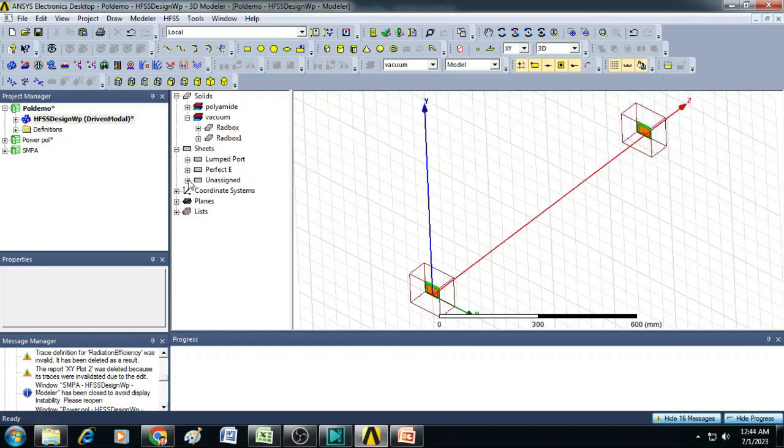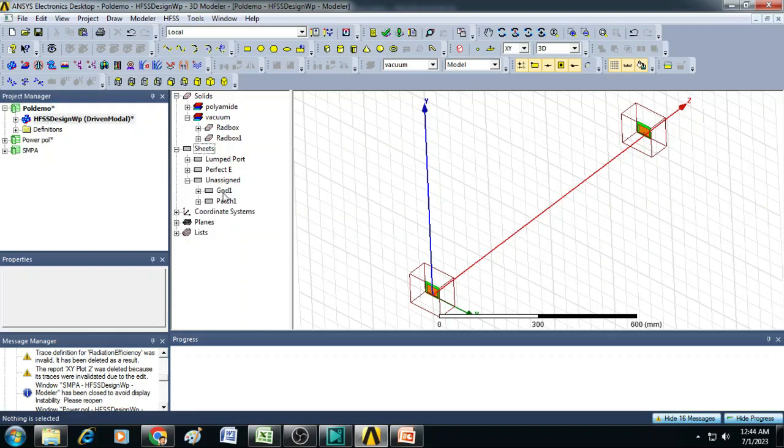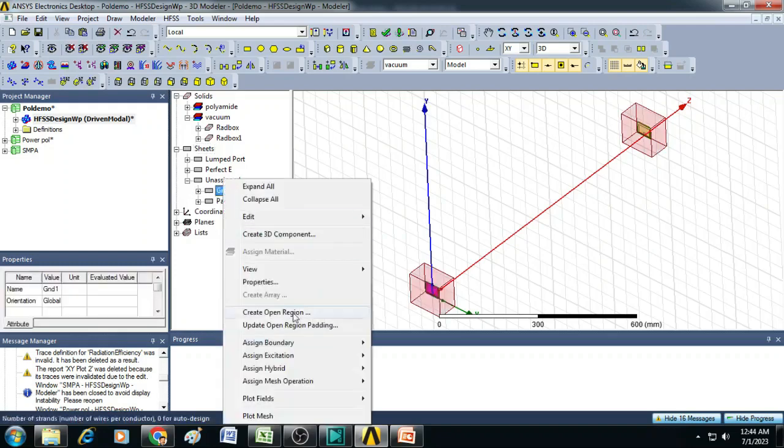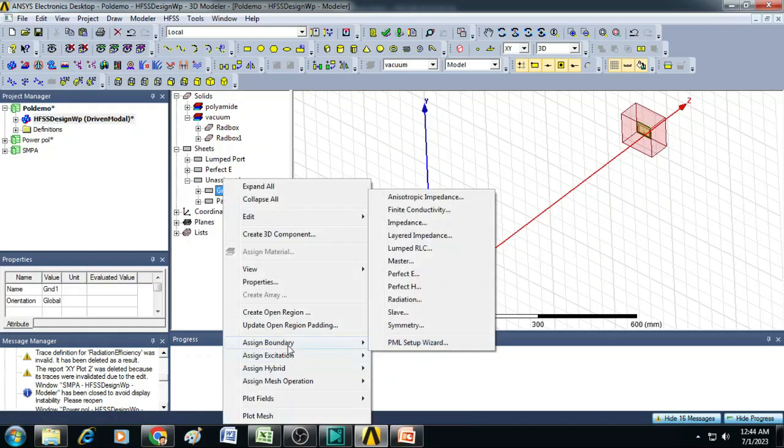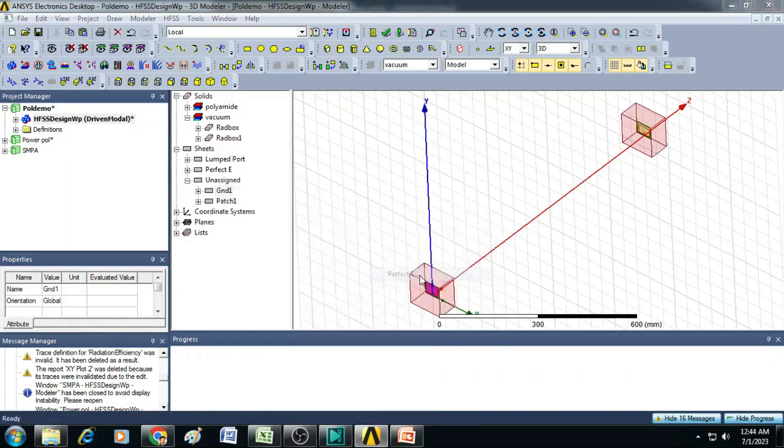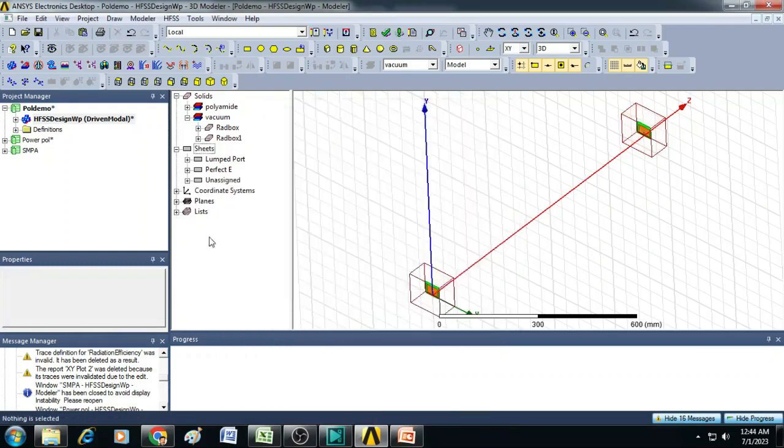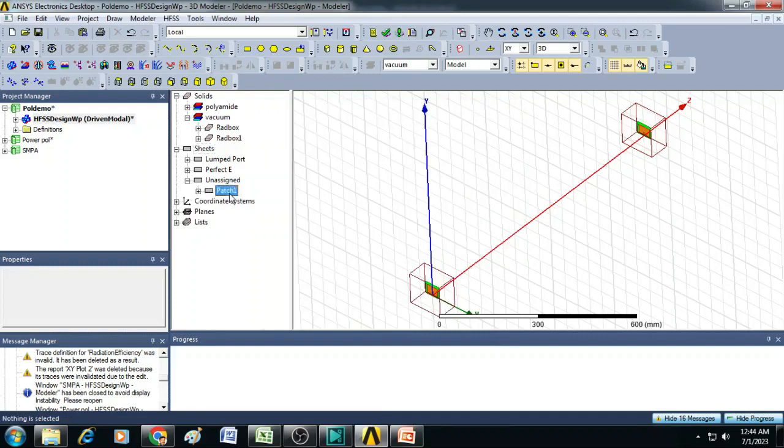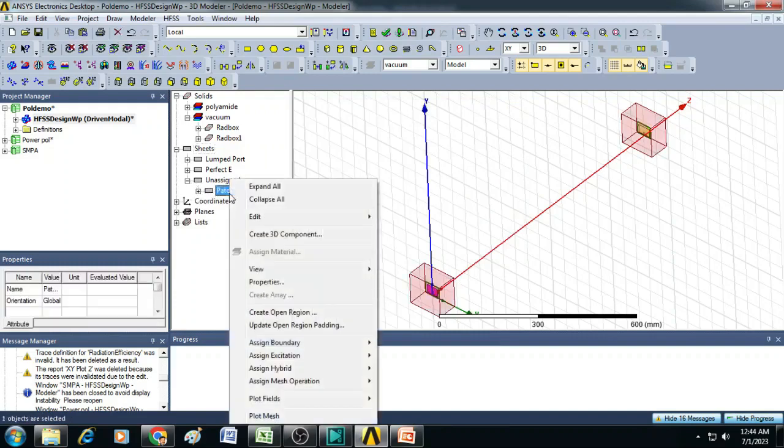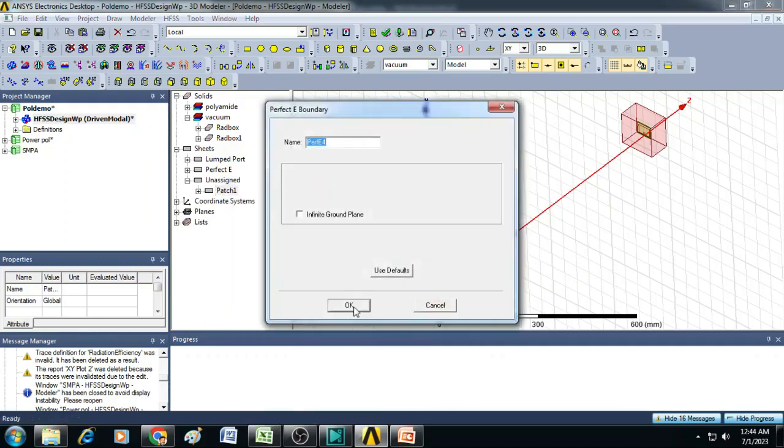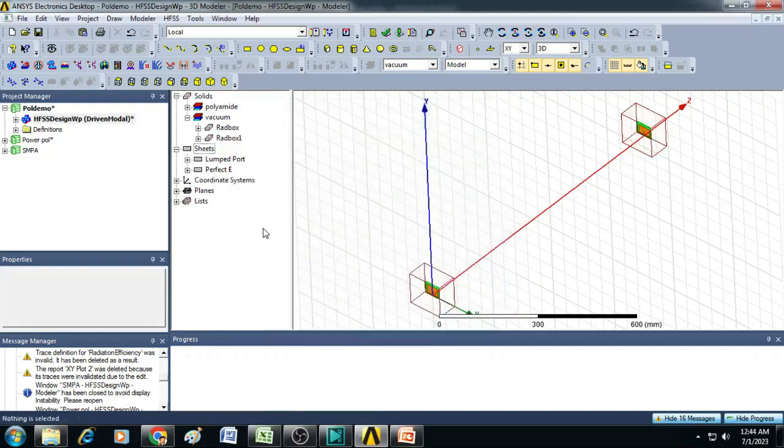After that again you click on this unassigned. You can see here there is a ground which is unassigned. Right click here and click on assign boundary, make it perfect electric. Click OK. Similarly once again click on unassigned, select the patch and make it assign boundary perfect electric. So now all material assignment is completed.